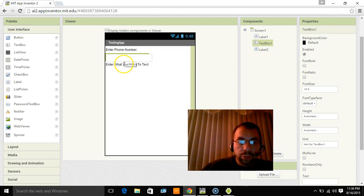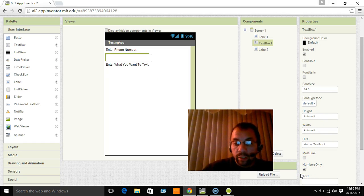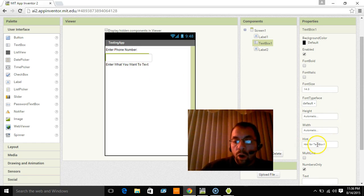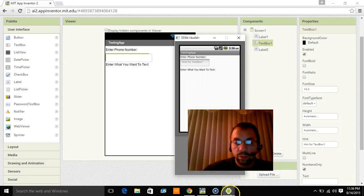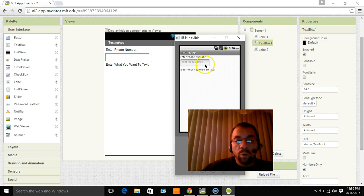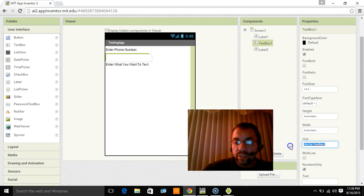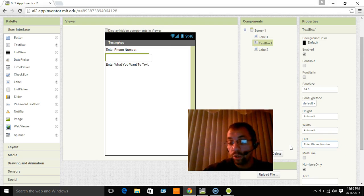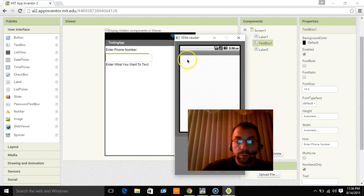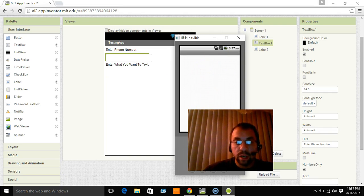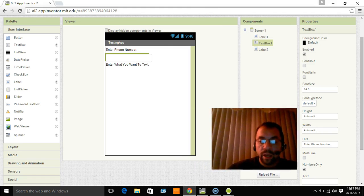There are some things I want to show you that you can do with this particular text box. We can make it so that it's numbers only. That's one of the first things we want to do because we want it to be a phone number. Also, you're going to have a hint for this text box. So if I showed you this right now, let's see if the emulator loaded it. It did. It says hint for text box one. We don't want it to say that. We want it to say enter phone number. Or you can leave it blank. I choose to put enter phone number and you'll see the emulator here is reloading it in real time.